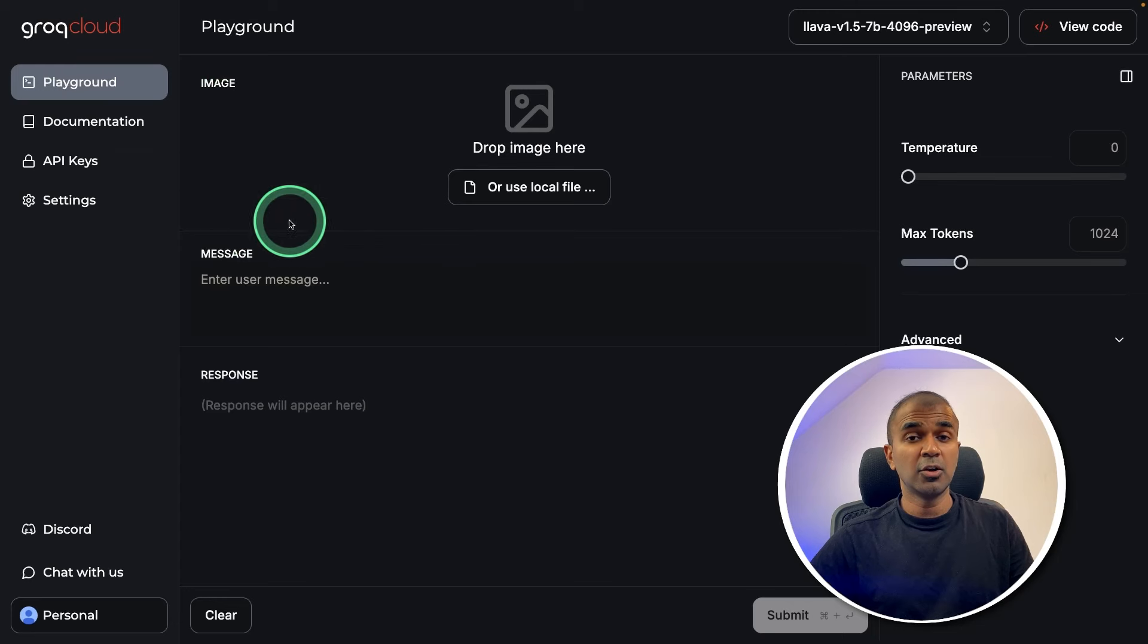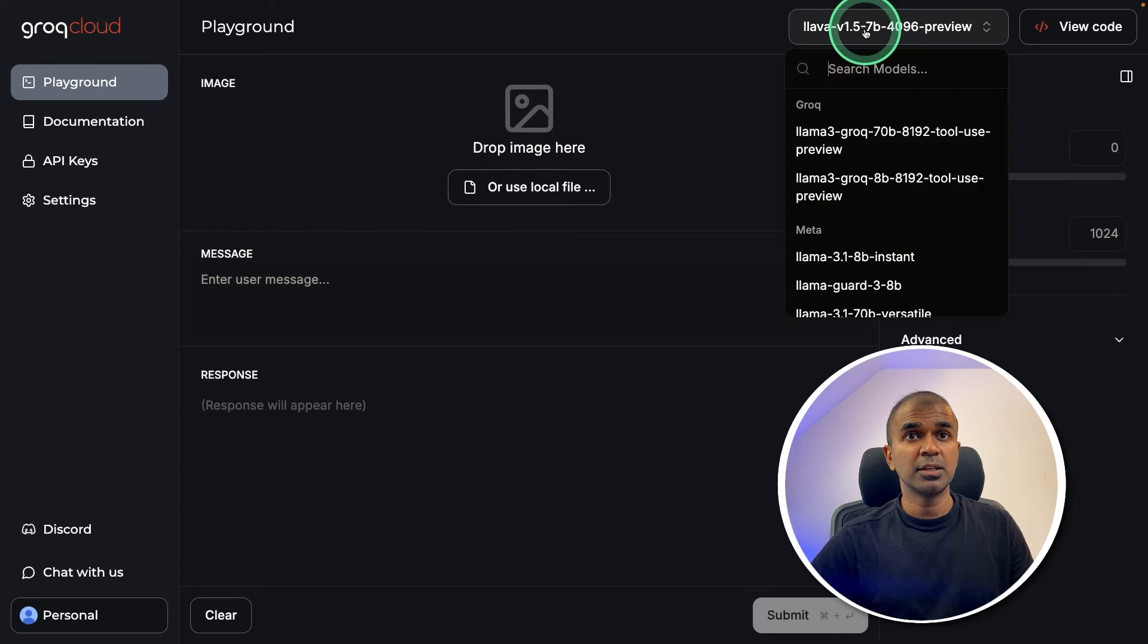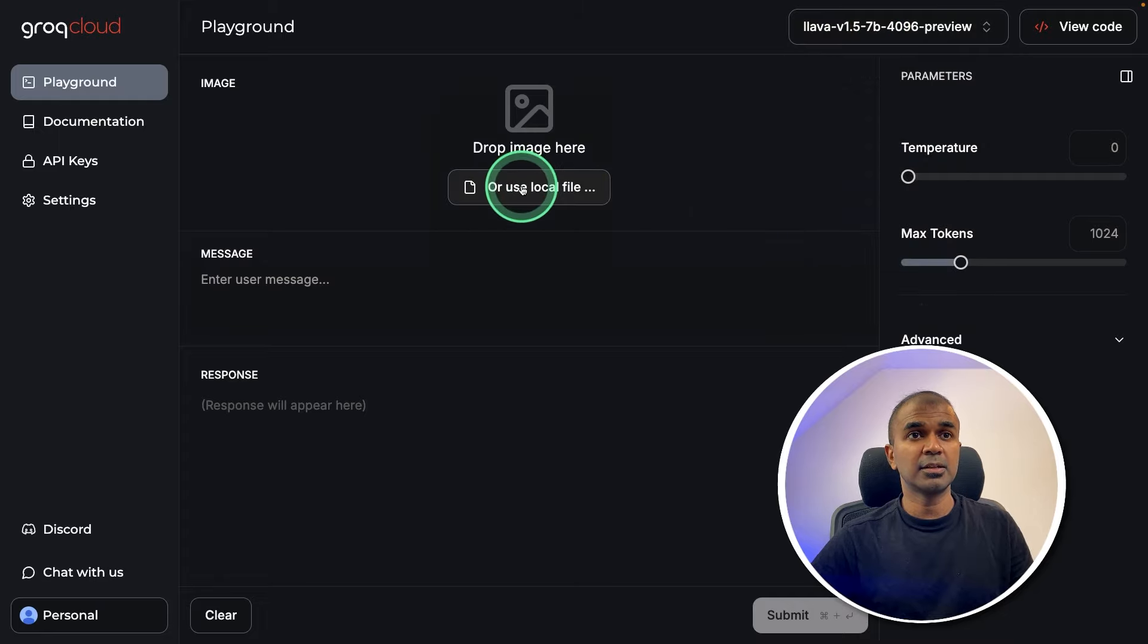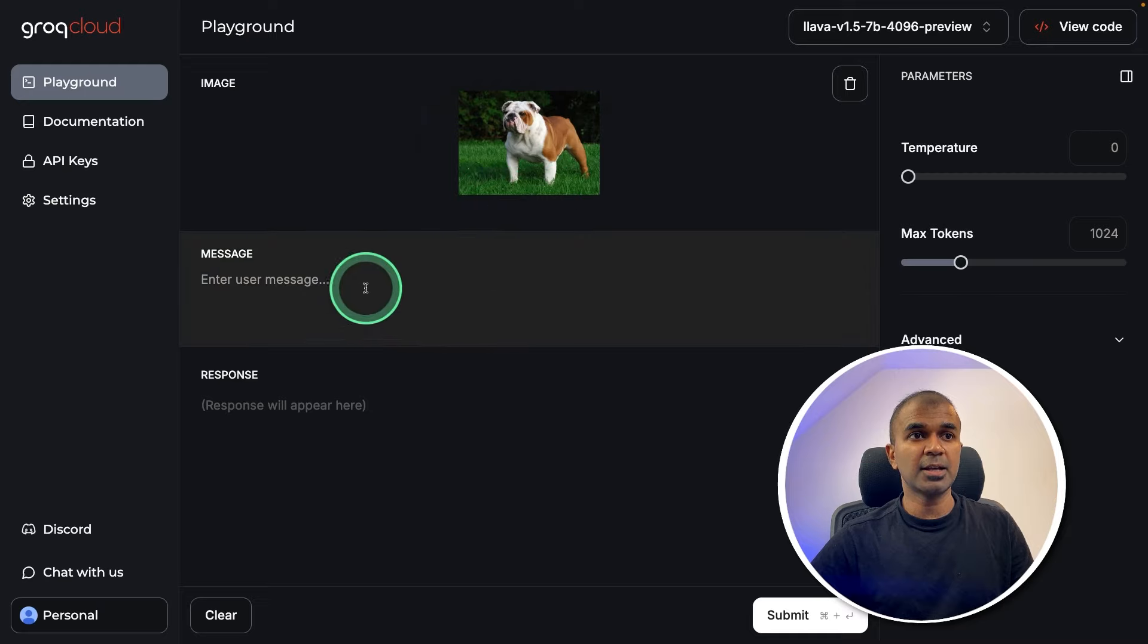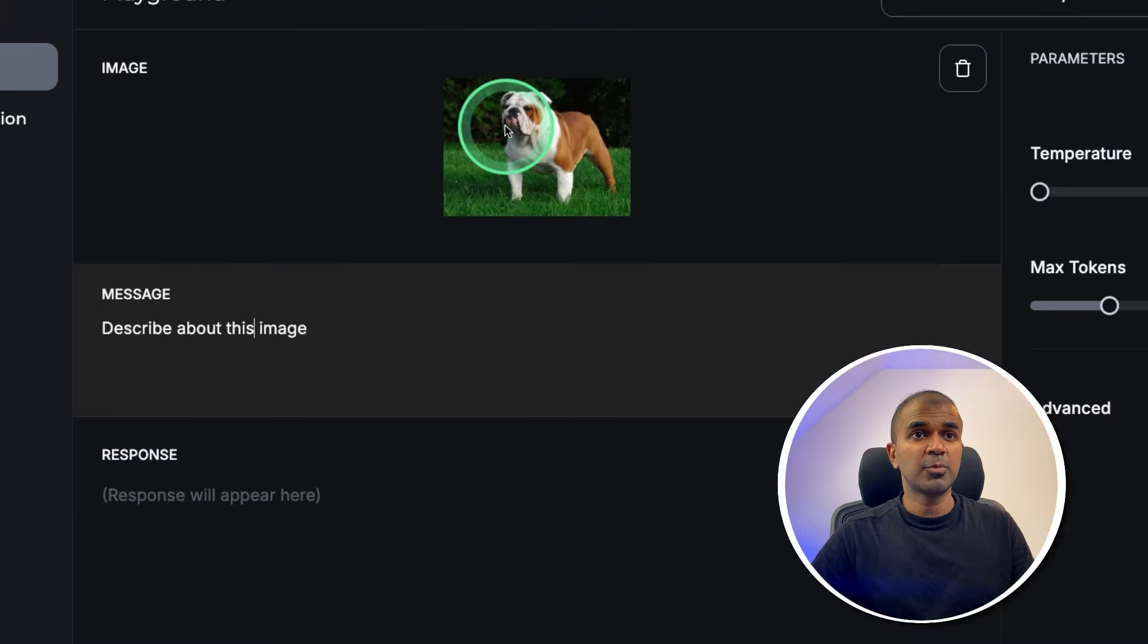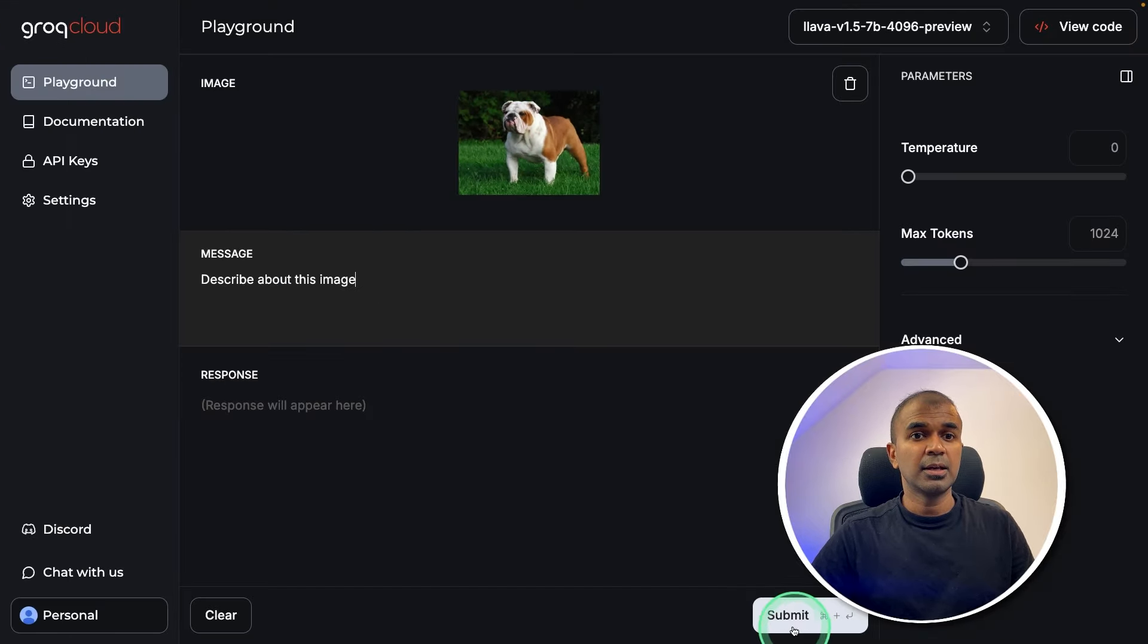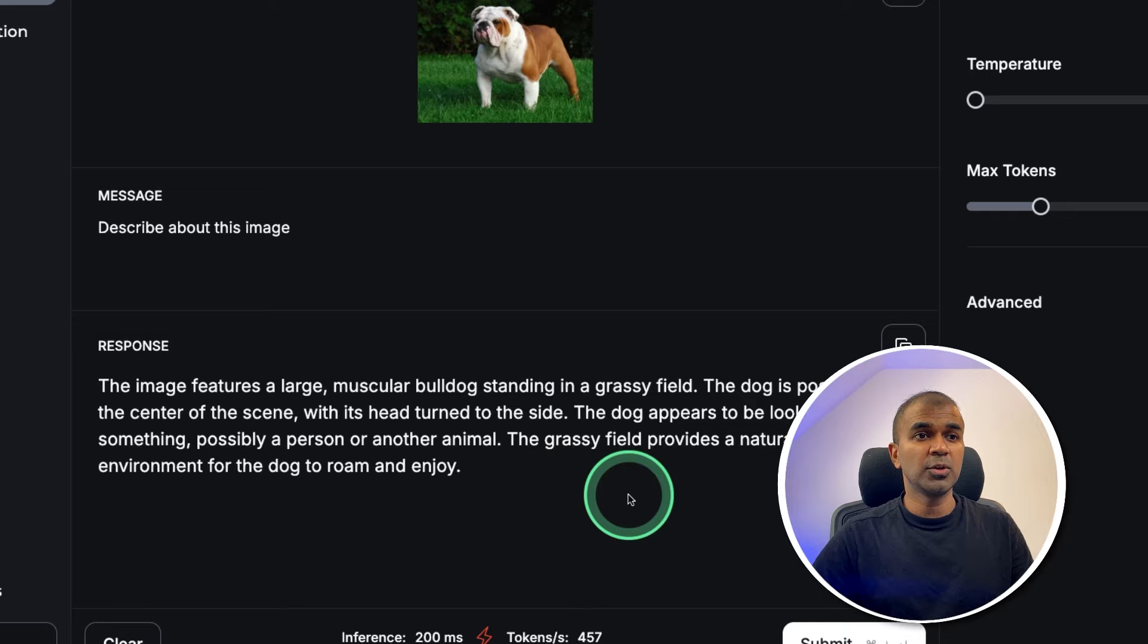You can log into Groq cloud and choose the Lava model, as you can see here, then you can drop an image here. So I've added this image, I'm going to ask describe about this image. So here we can see we are providing image and a text as input, and then clicking submit. And now you got the response instantly.